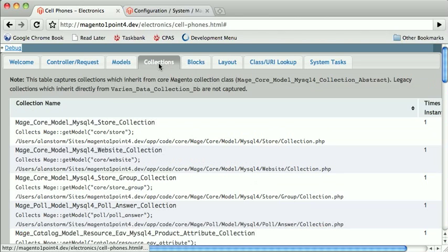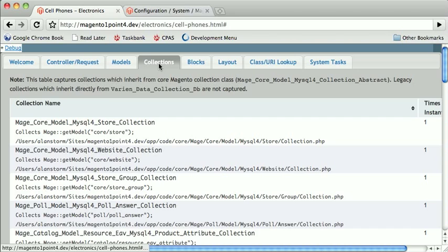Next is Collections. This is new in Commerce Bug 1.2. If you're not familiar with Collections, Collections are like PHP arrays, but they are objects. And they always hold model classes. You can think of it as a result set.